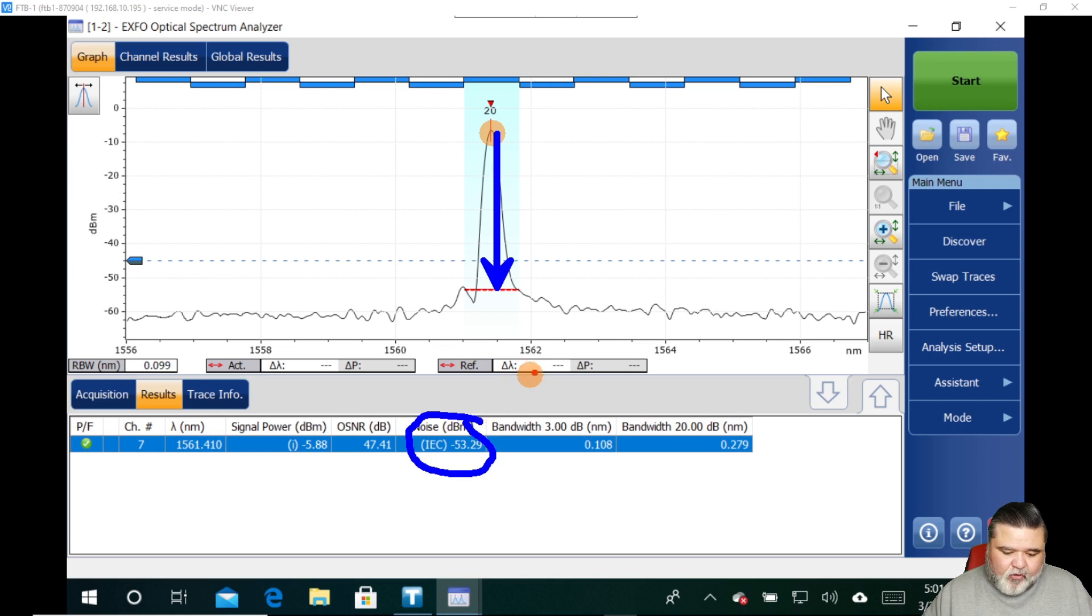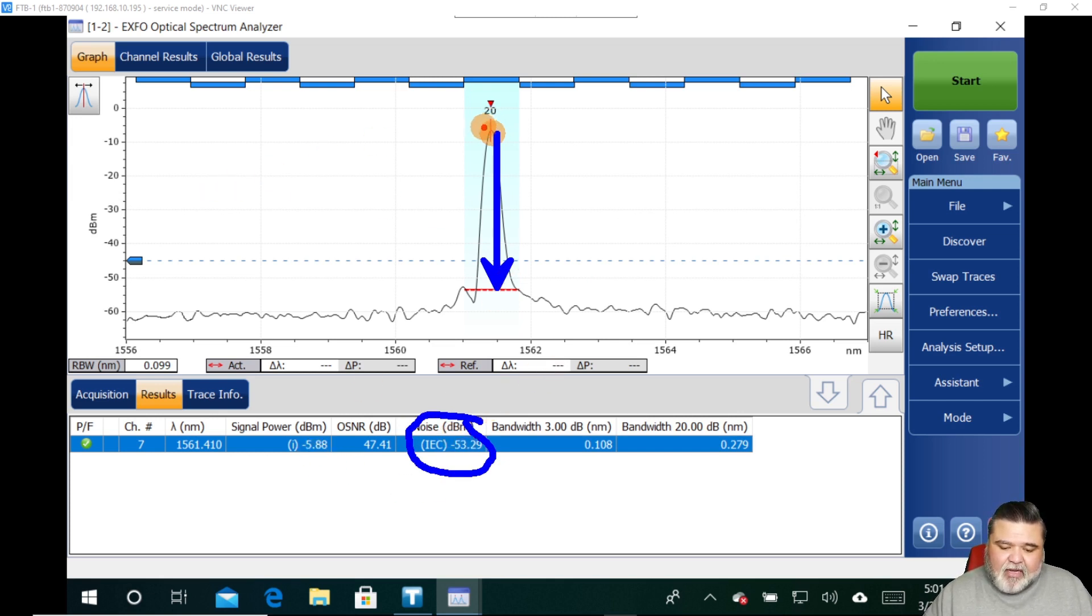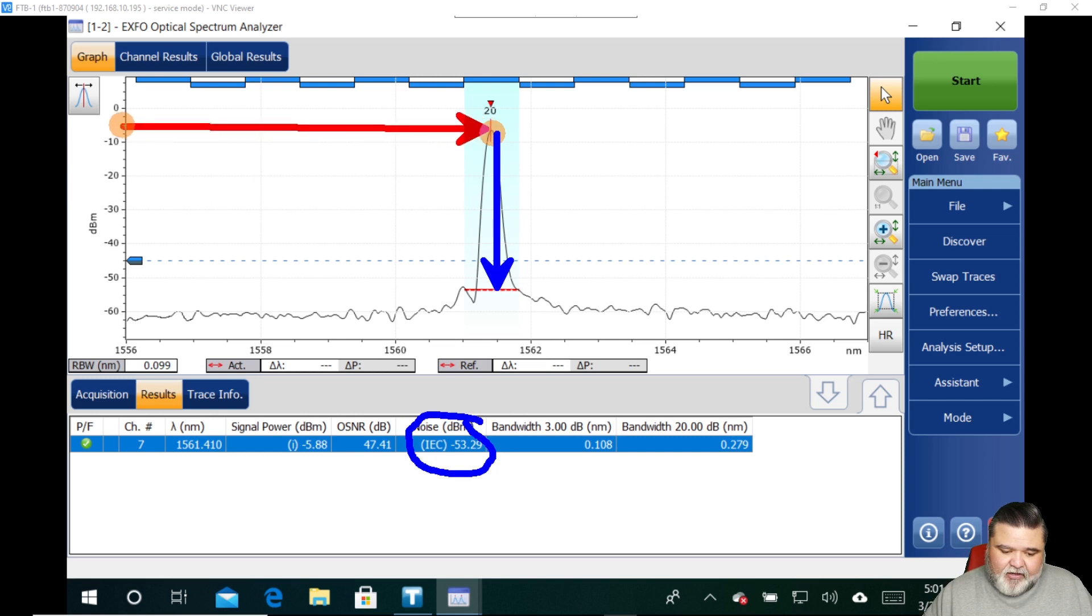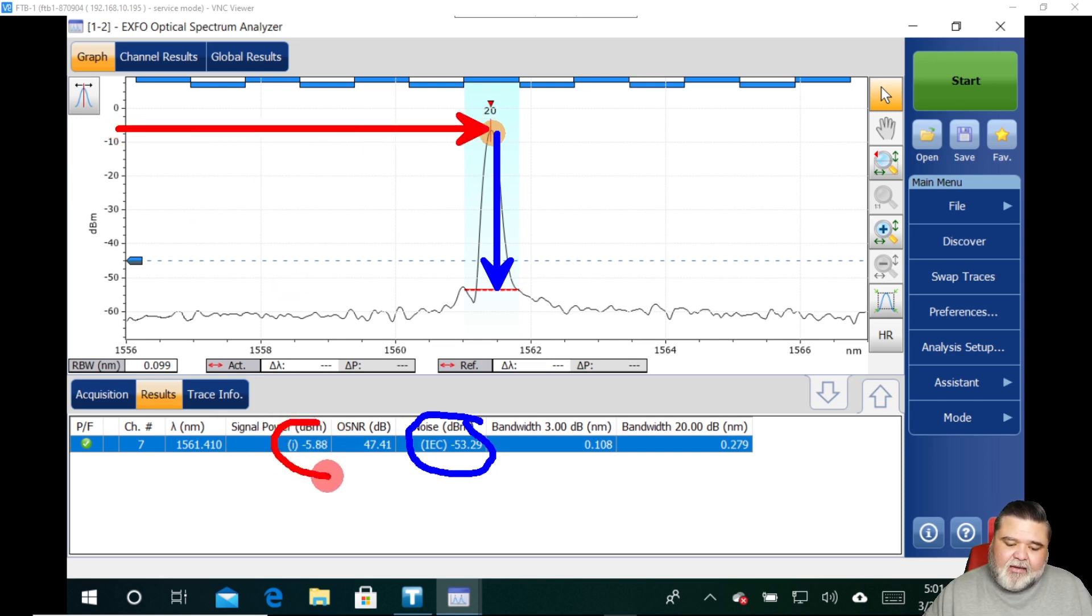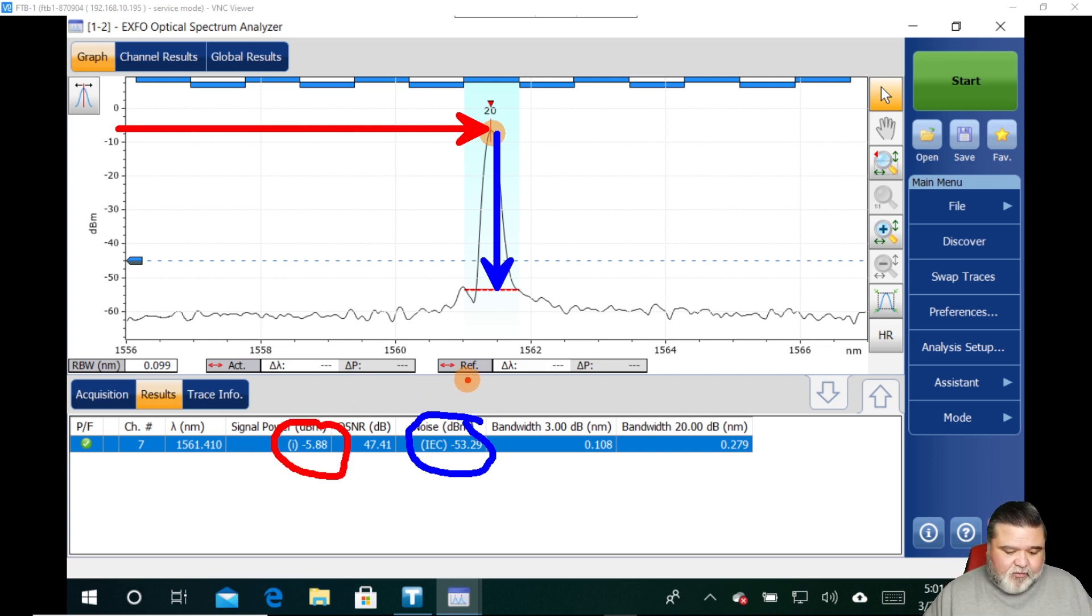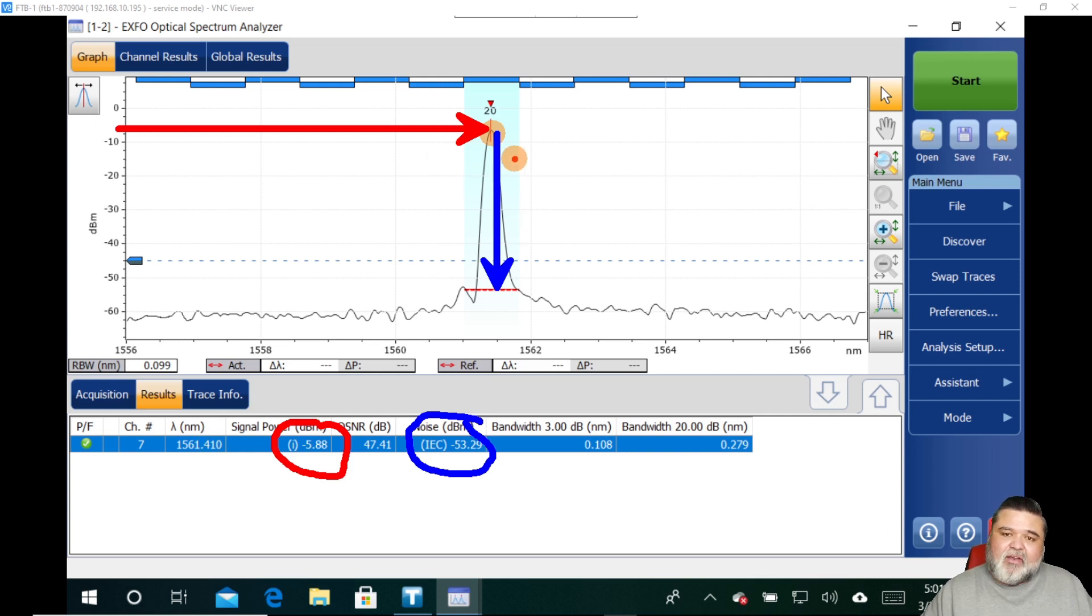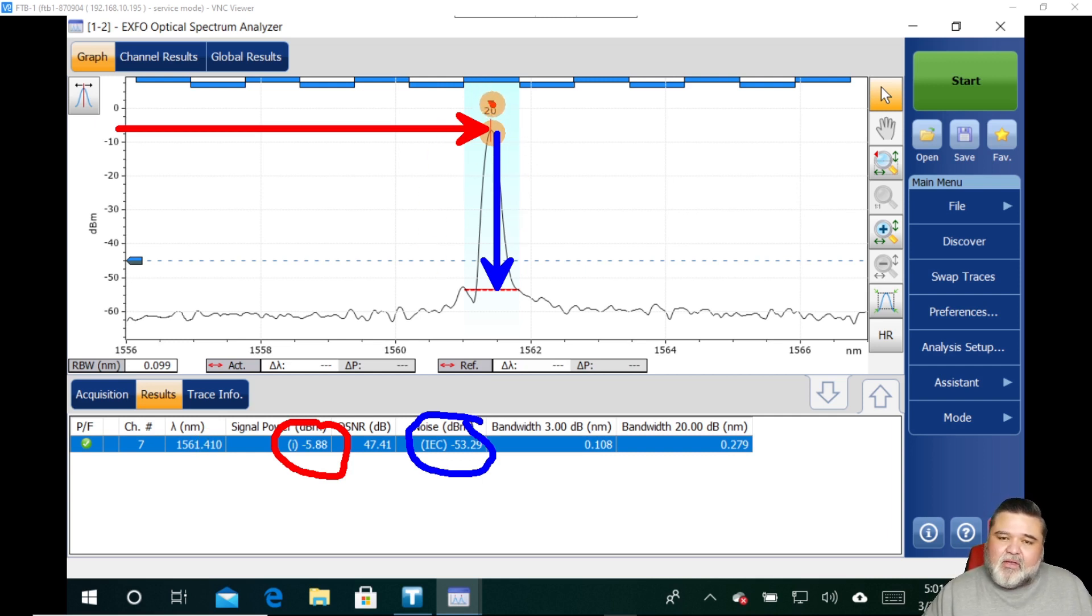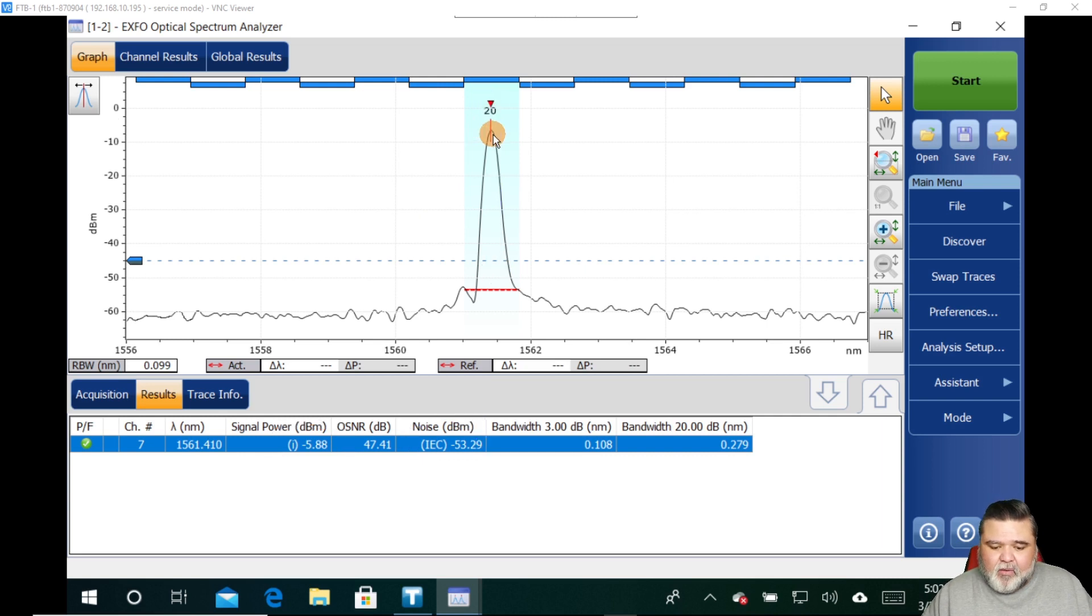If we're looking at the signal power, the signal power is essentially what we have here. So this is the signal power, which comes in at neg 5.88. And so now you're starting to get a better idea of how these measurements are made. And of course, center wavelength, smack dab down the middle here, we see that little down arrow. And so this is what we're looking at as far as the makeup of it.